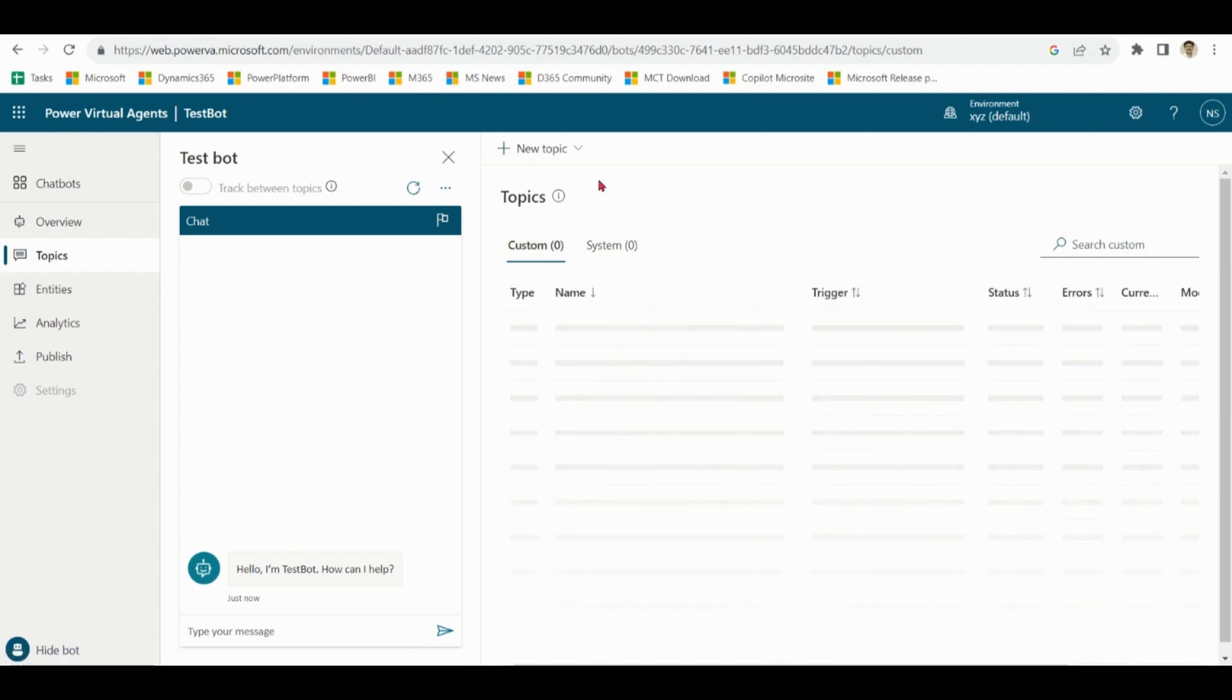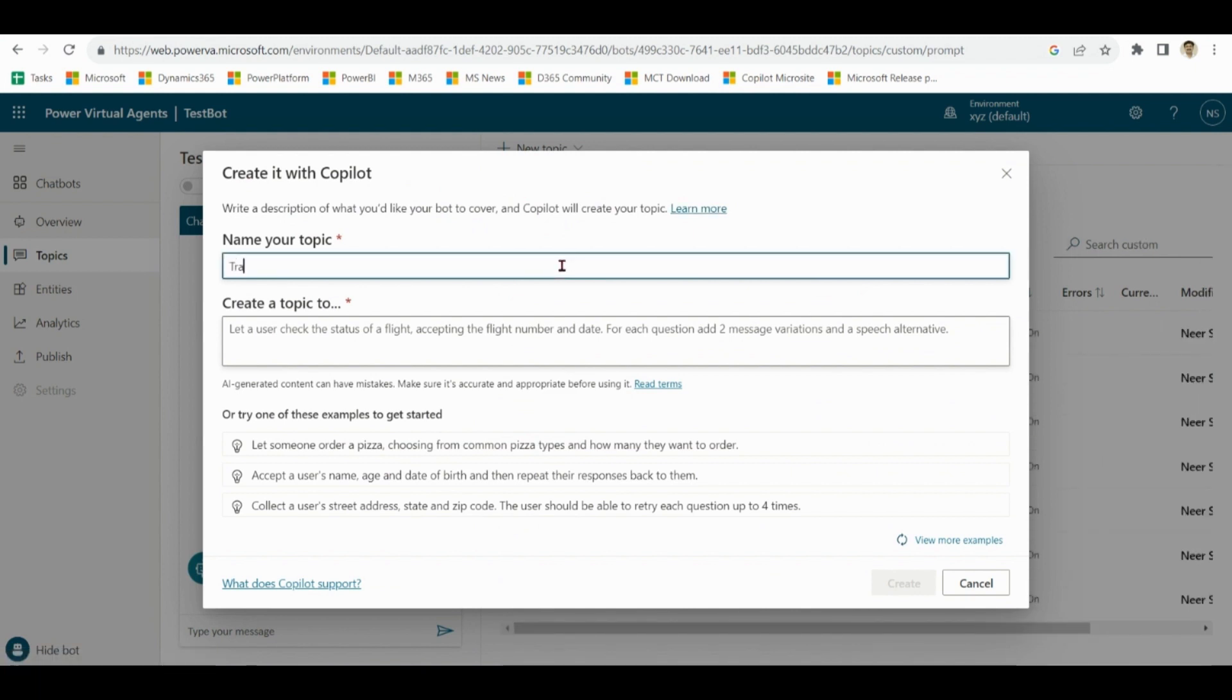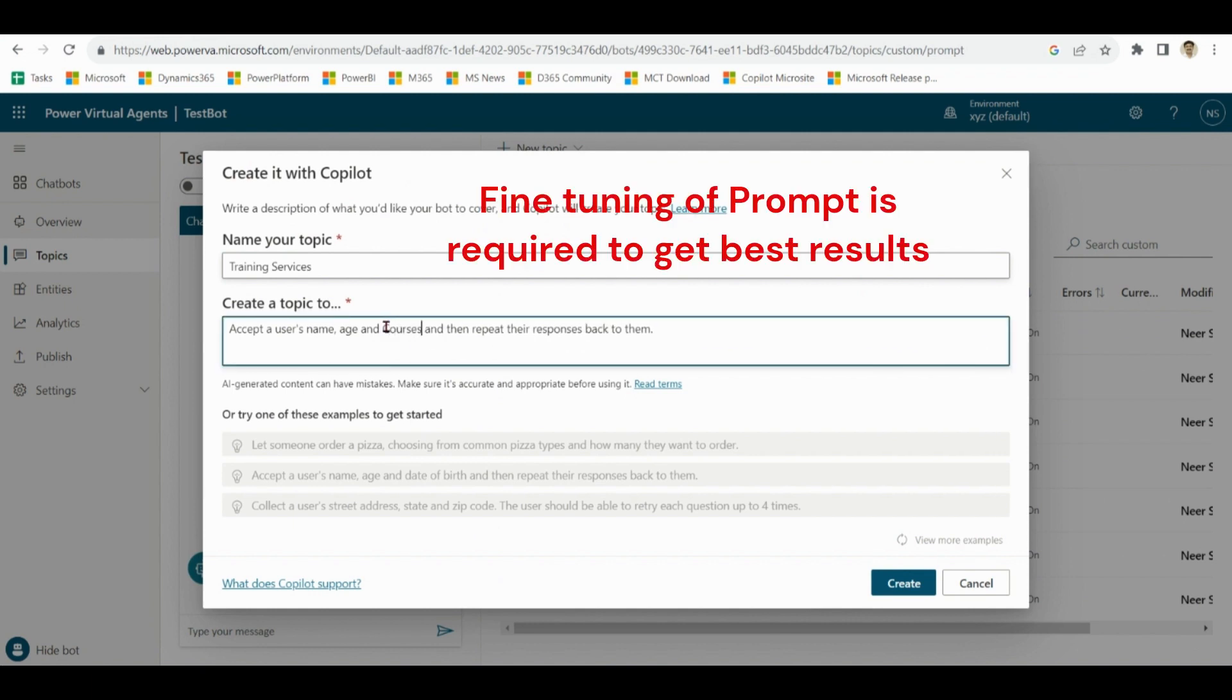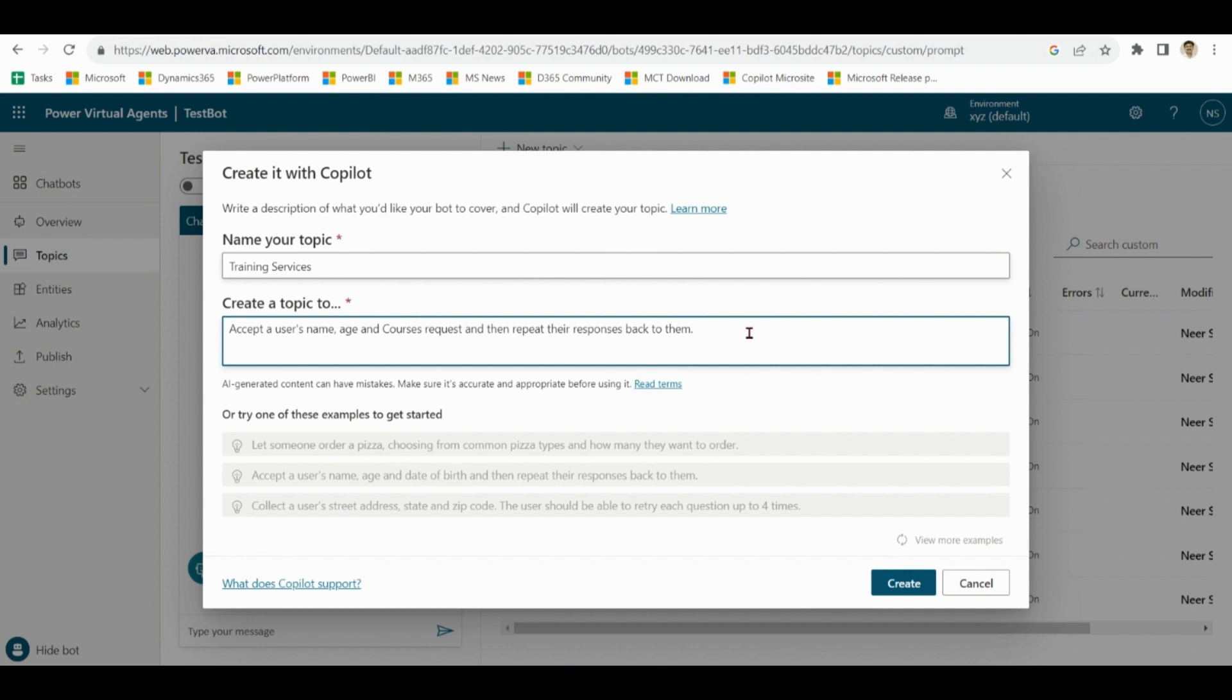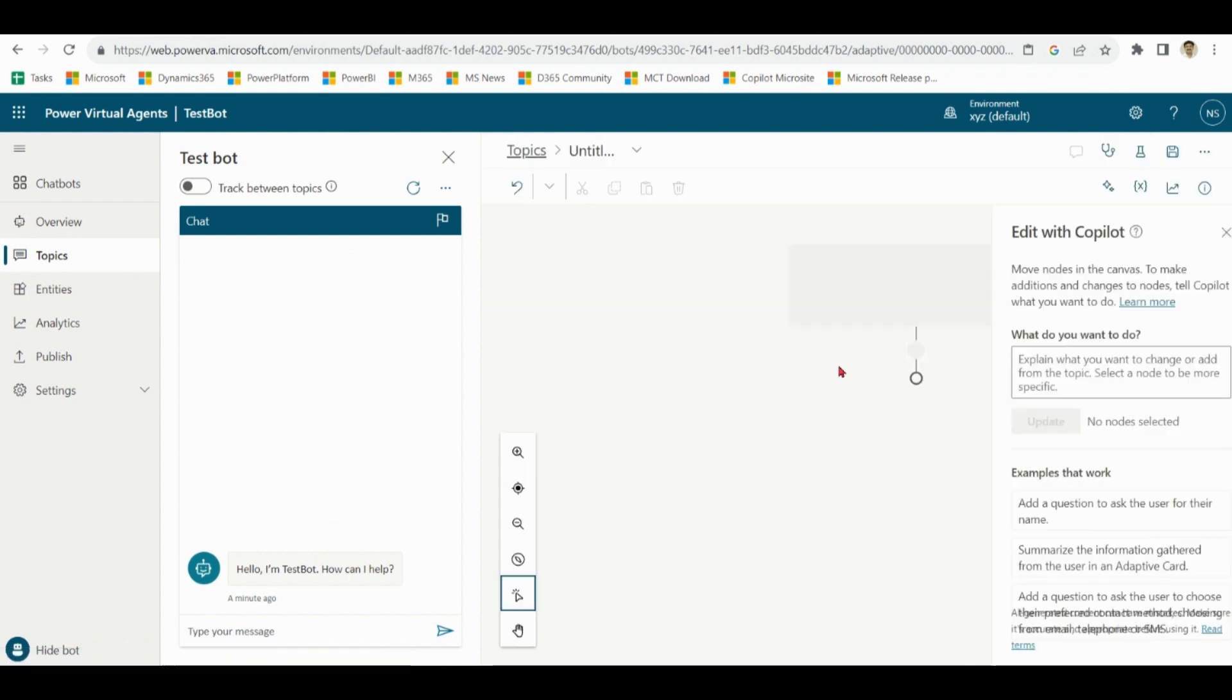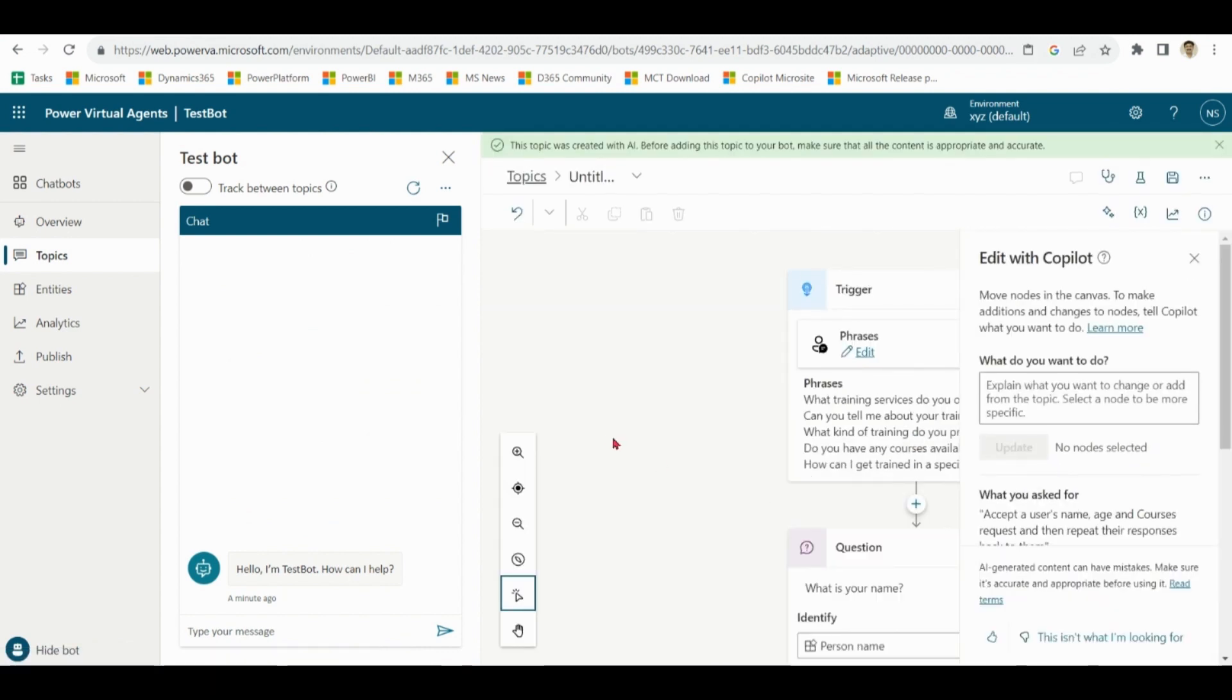You can write any topic of your choice as per your business requirement in your natural language. Click on create. See, the basic infrastructure of the bot is ready that you can use on the spot.